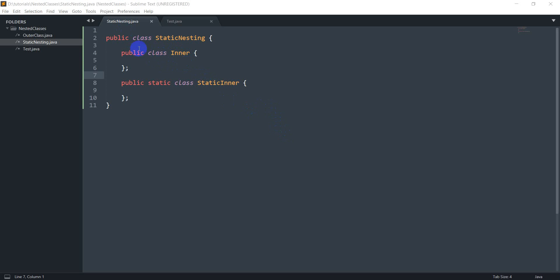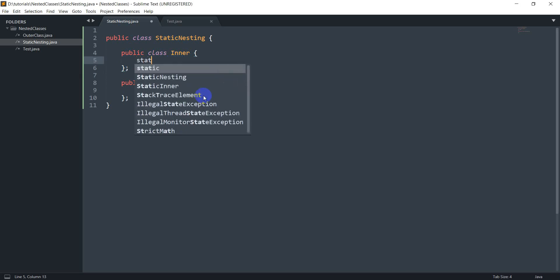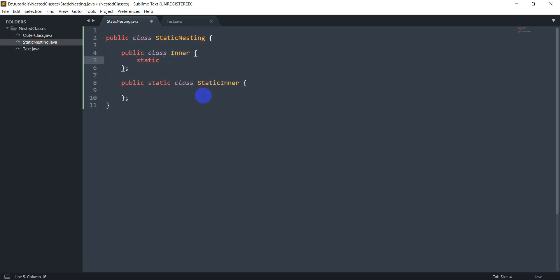So here I've got some basic code with a class called static nesting and I've got two nested classes within it, a non-static one and a static one. So what I want to do here is create a static int x, and as I told you earlier you cannot have static members inside a non-static inner class.